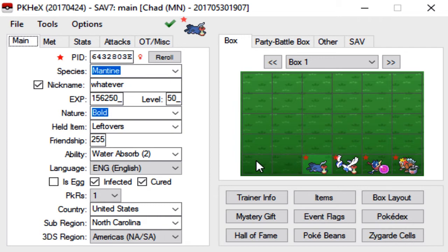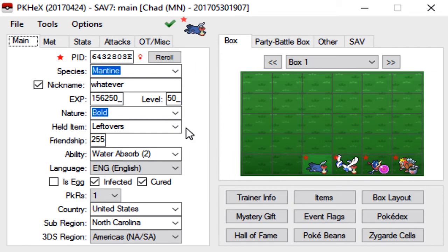It also works for Skuntank. I'm sure you guys can come up with other mons that get Defog this way, but yeah it works for all of those. But that's pretty much it, very simple, just a little bit more tedious. Hope you guys are enjoying these videos, leave a like if you are.